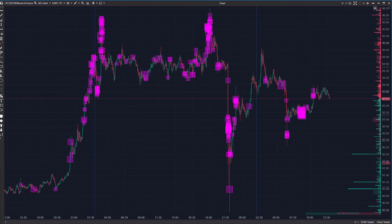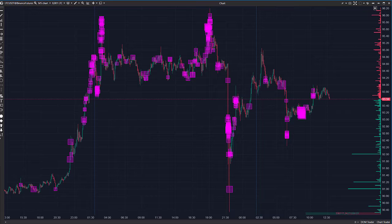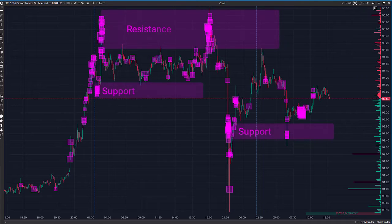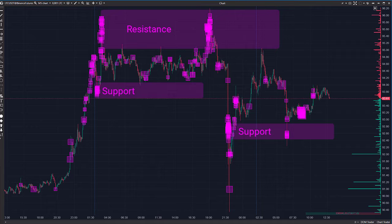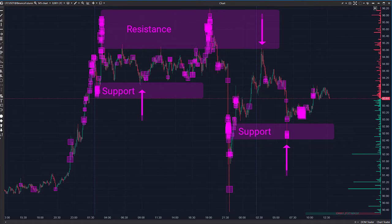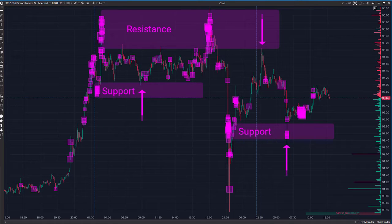Apart from visual analysis, you can use such indicators as, for example, Maximum Levels or Cluster Search. Lilac squares are significant volumes which are detected by the Cluster Search. Such clusters form levels from which the price often bounces.